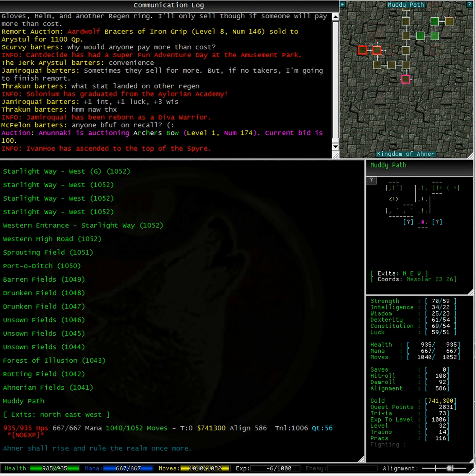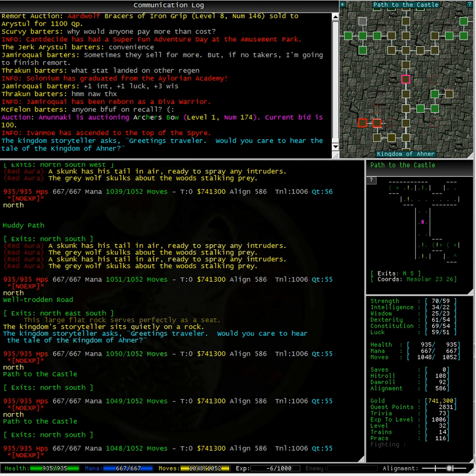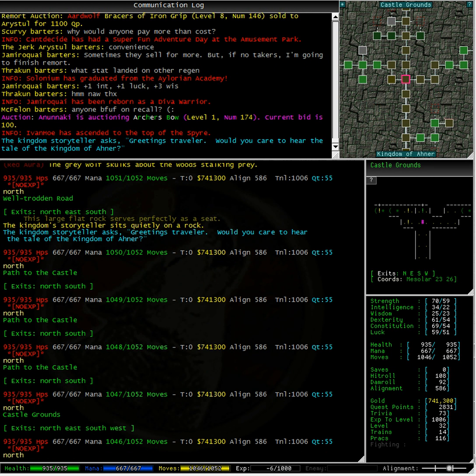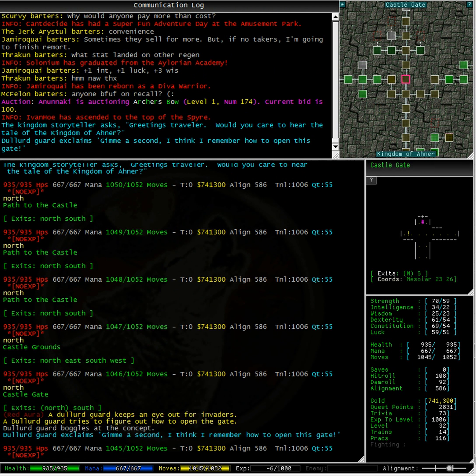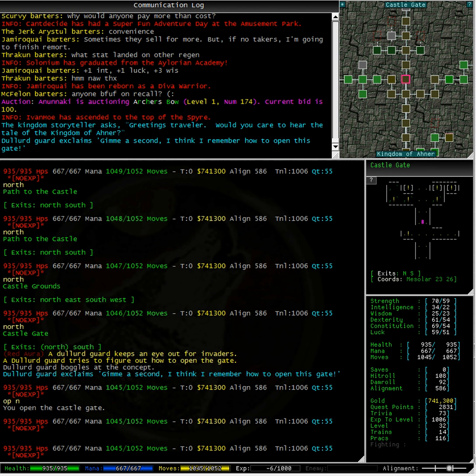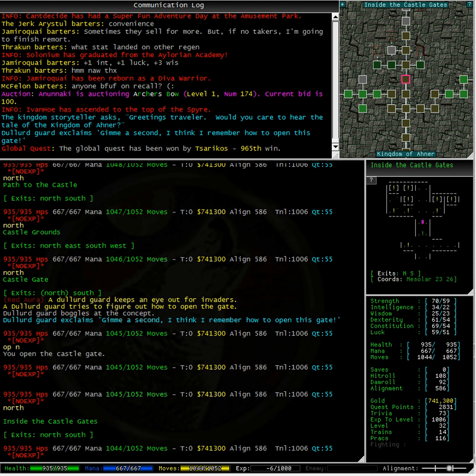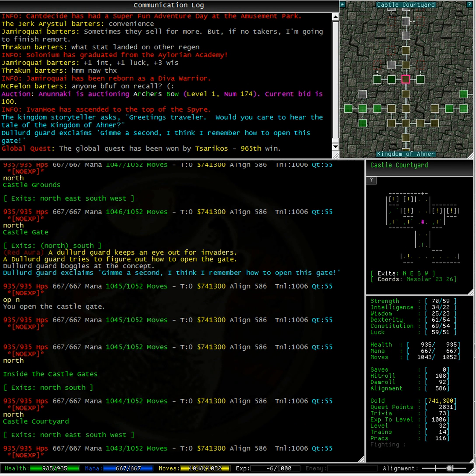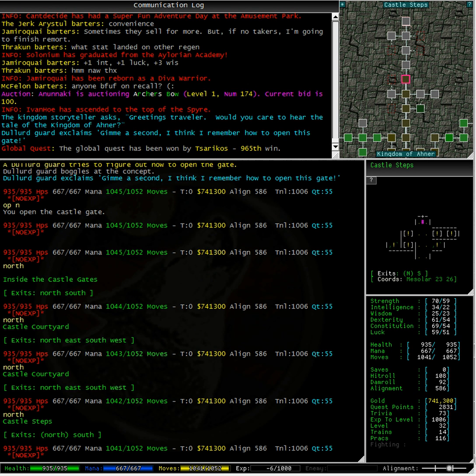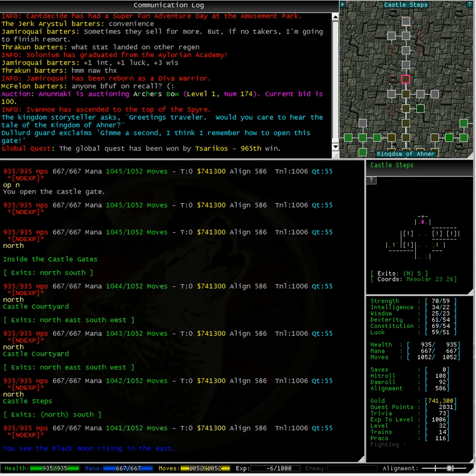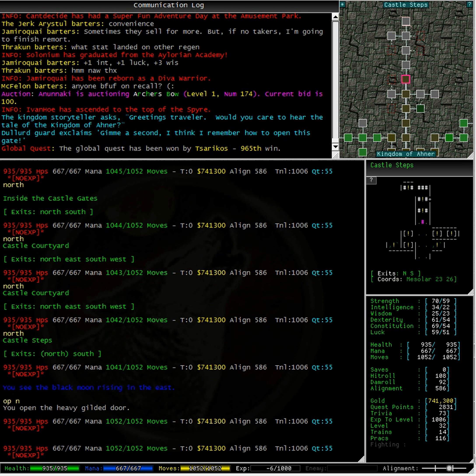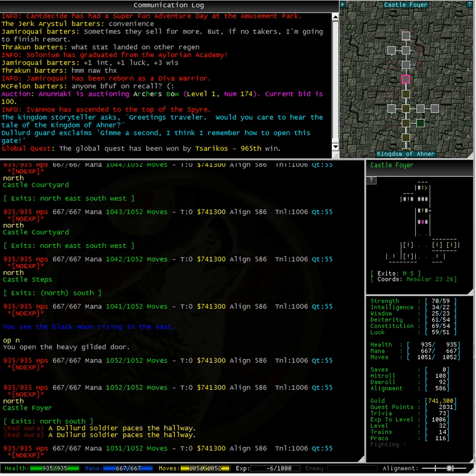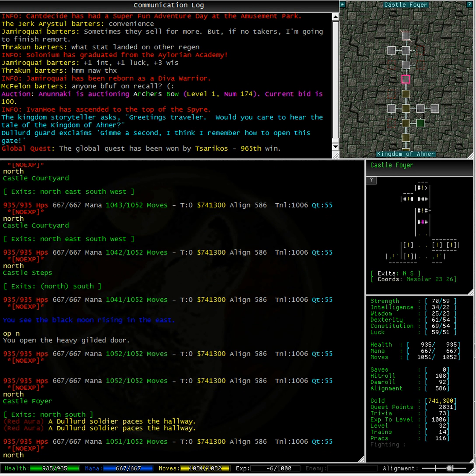Well, path to the castle. Excellent, let's keep going north. Well, I'm glad the guards know how to open a gate, or not. Alright, let's go up the castle steps by opening up the north gate. No, it's a heavy, gilded door. And here we are in the castle.